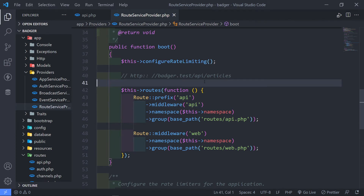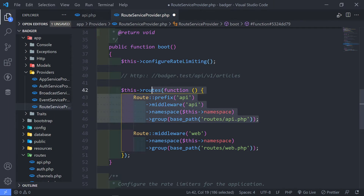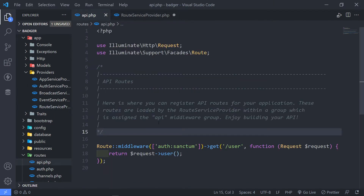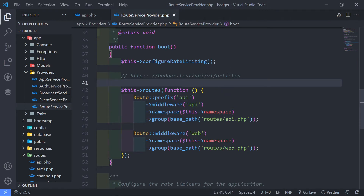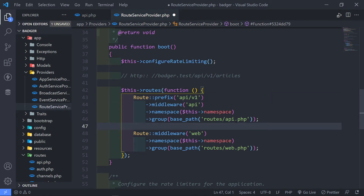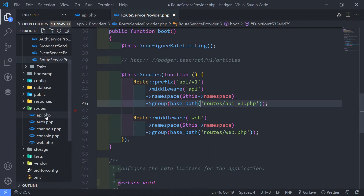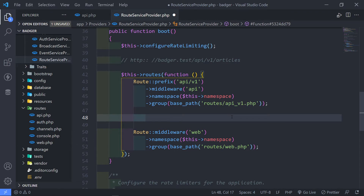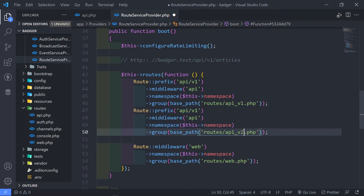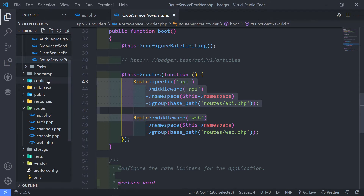Now what I want to do is versioning — version control. So we want to do version one right now. You can do it from the route service provider file or from the API.php. What you can do is create a different file in your routes folder called API v1. So then you can basically do version control like this. When you do version two, you can rename the file to version two. But I'm not going to do versioning there — I'm just going to handle version control in my API.php.